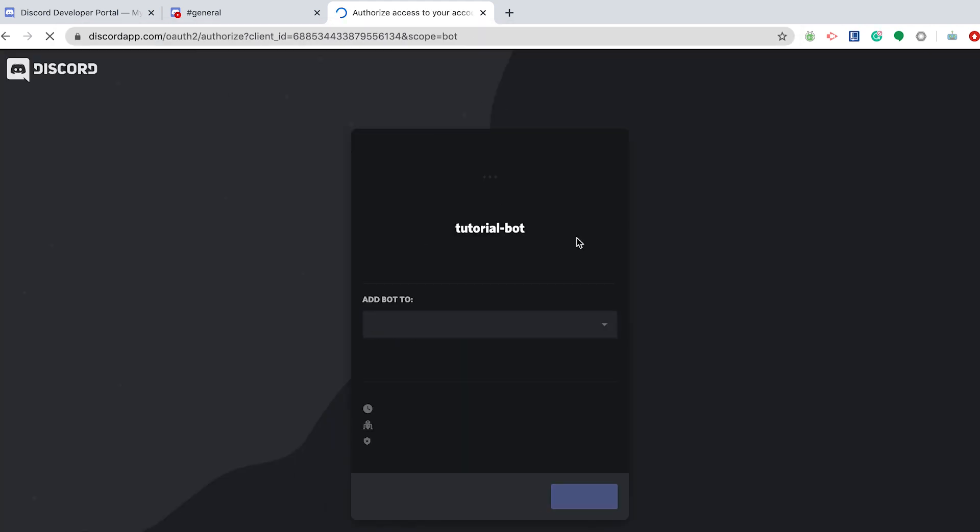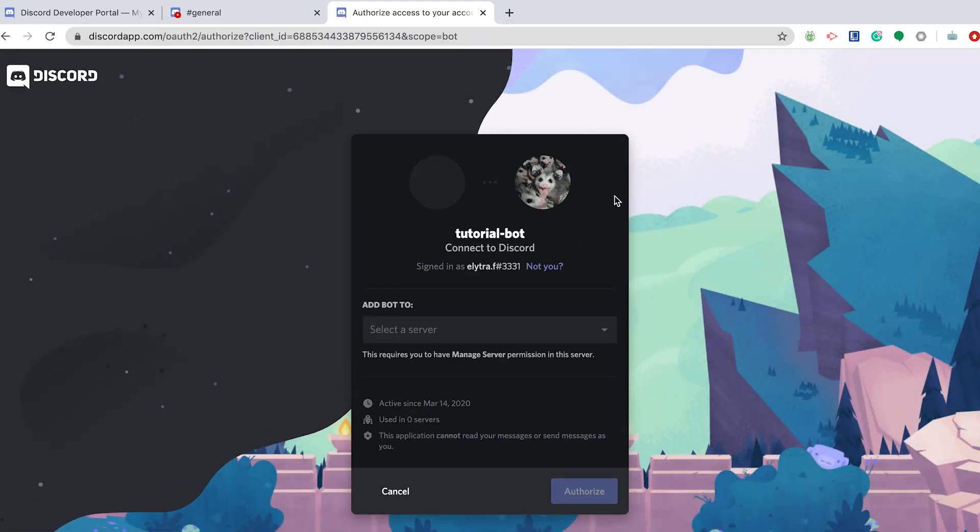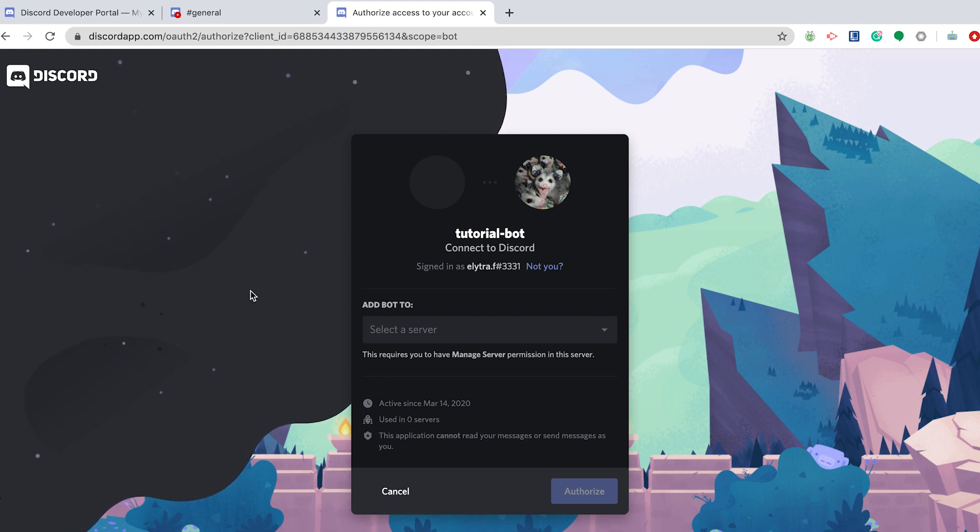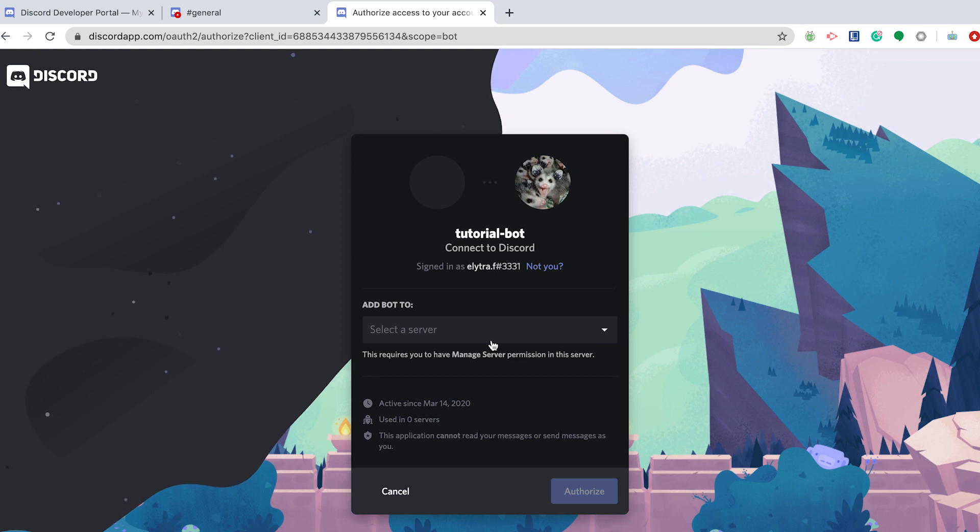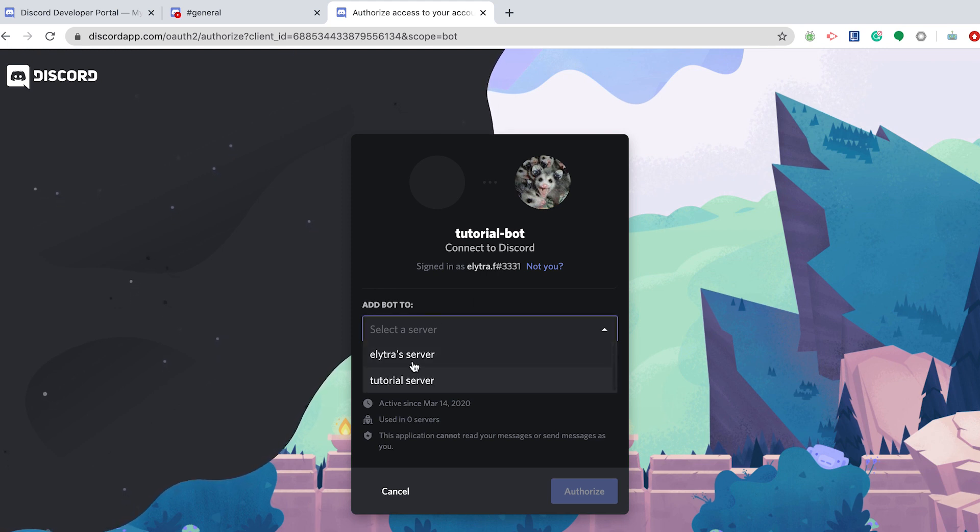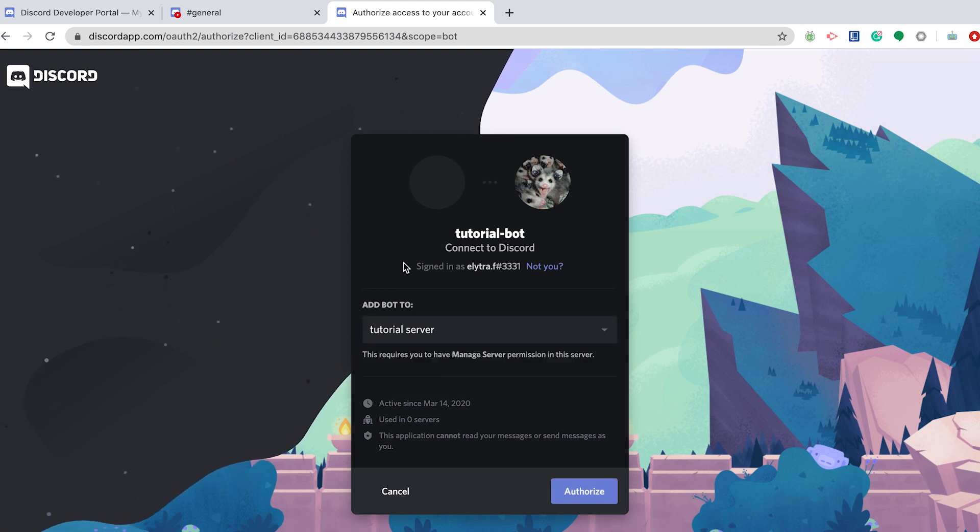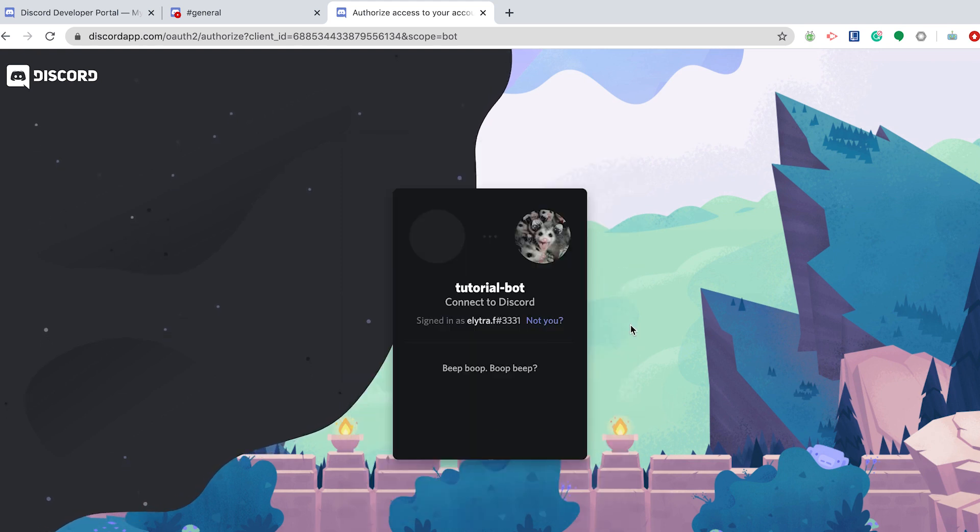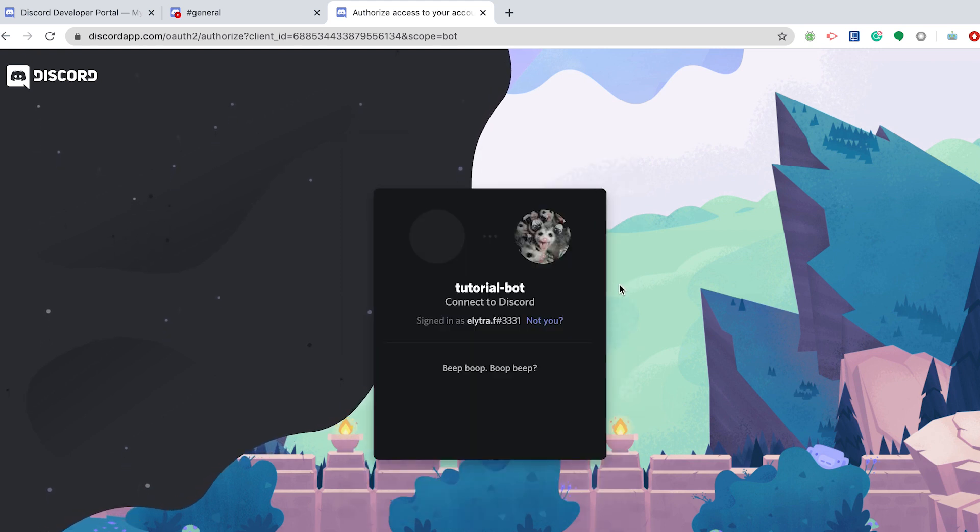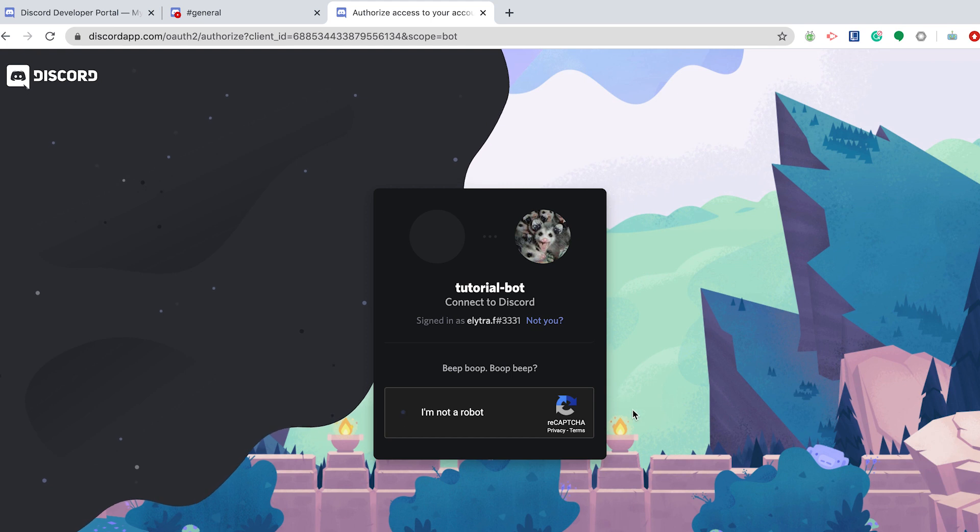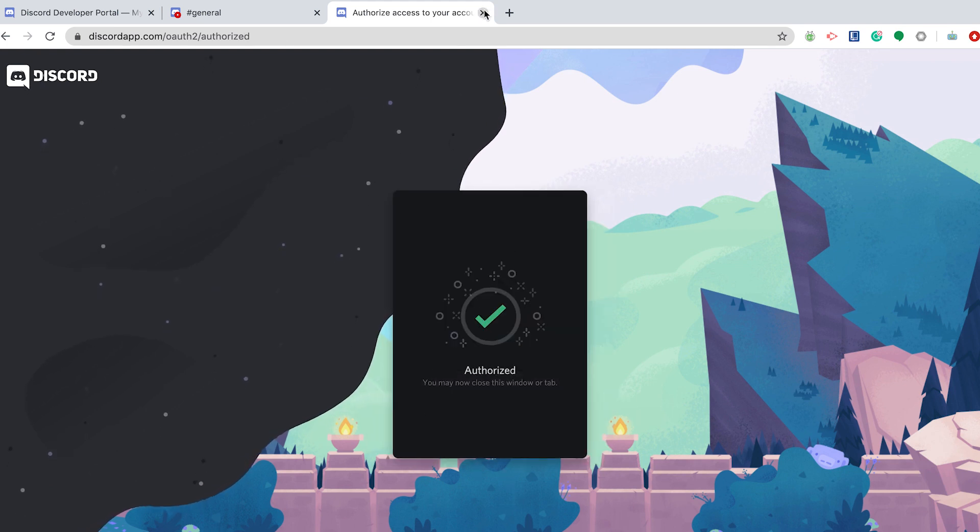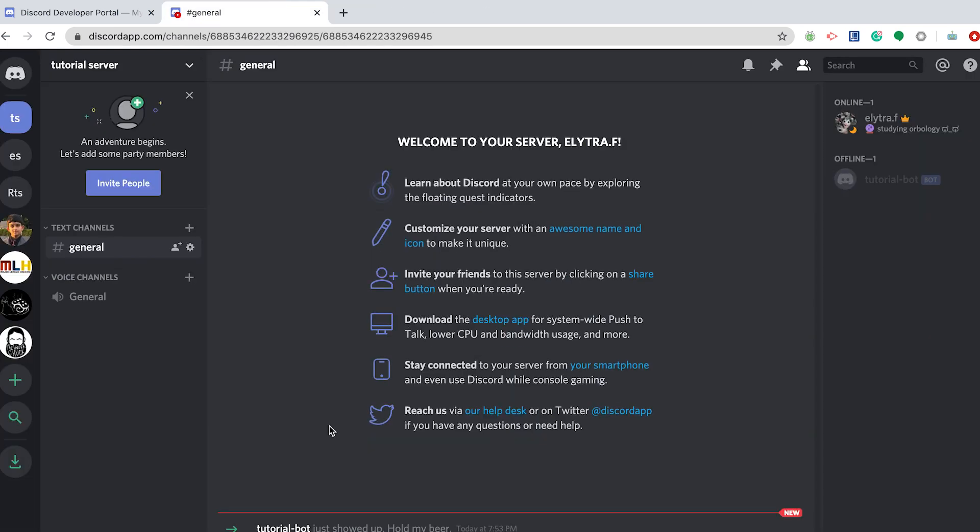You should see this sign pop up. And this is basically telling you, do you want to link this bot to your new server? And yes, you do. So click the server that you want your bot to be added to, and then click Authorize. Once that's done, you can close this window, and now we see that TutorialBot has entered the chat. Currently, it's offline because we don't have any code running it right now, but we'll fix that in a minute.